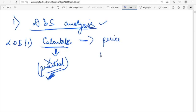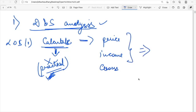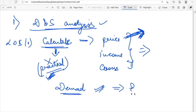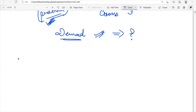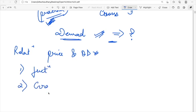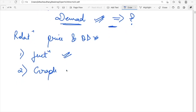The LOS says: calculate the price, income, and cross elasticity of demand. But before getting to elasticity, you also need to understand what demand actually is. Demand is a relationship between price and quantity demanded, and I can express this demand in terms of either a function or a graph.